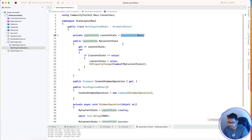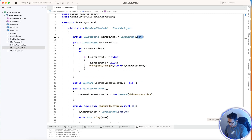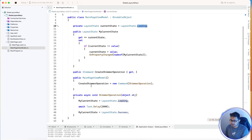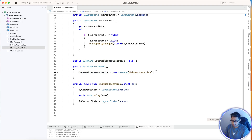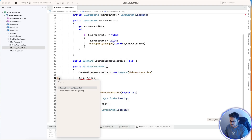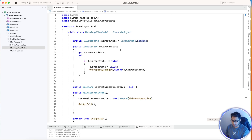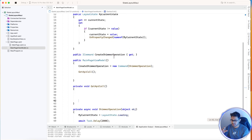Whenever navigating from Page A to Page B, and Page B is ready for API calls, we can set the layout state to loading. When the page is loaded — that is a view model implementation — we create a method called GetApiCall. Once the UI is loaded, the shimmer effect, that is the skeleton, is going to be visible.